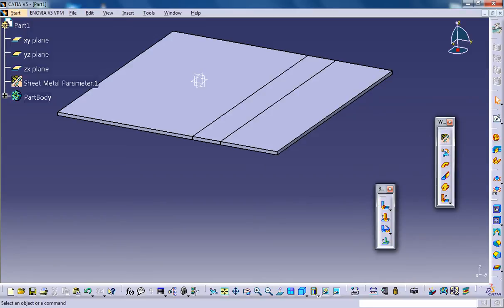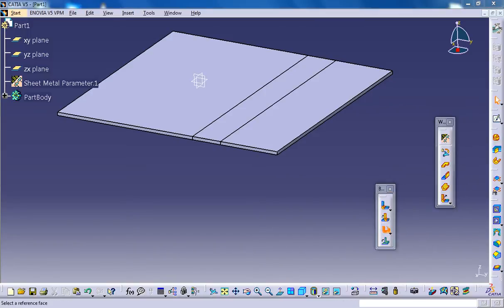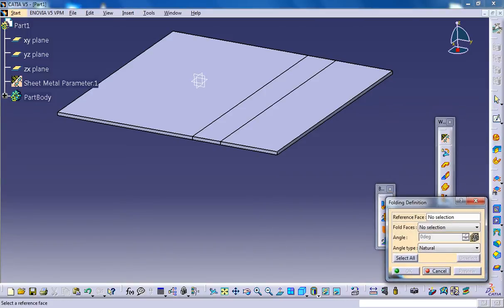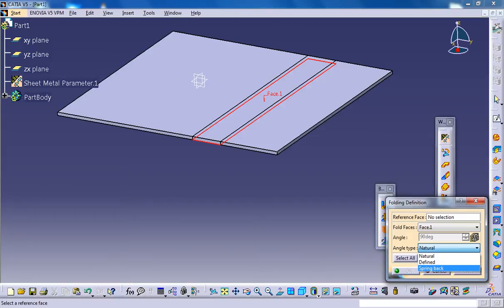Now the important part is the folding. By default, the natural option will be selected when you are going for the folding. So let's go for fold here and select all. You can see natural is selected. You have another two options: one is defined and one is spring back, which I'm going to explain to you.